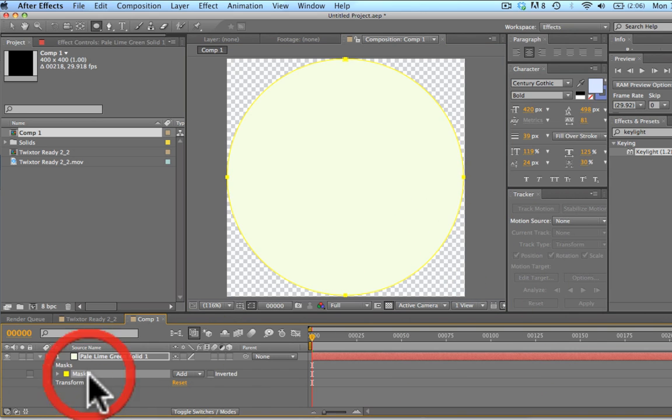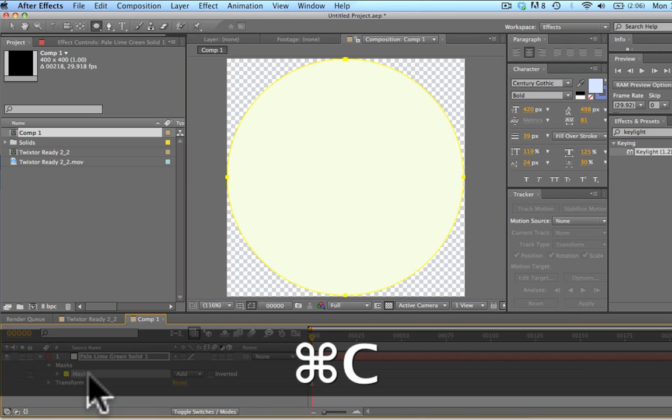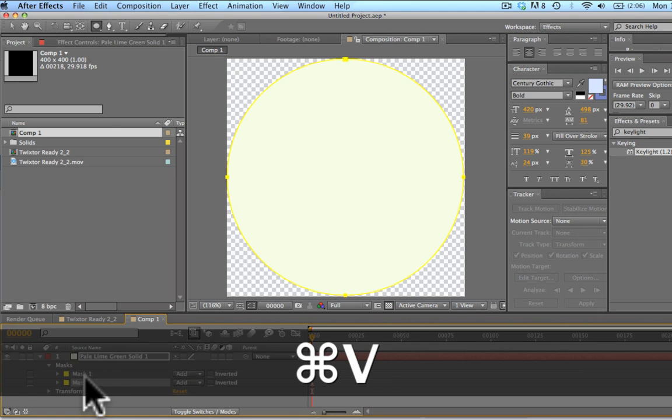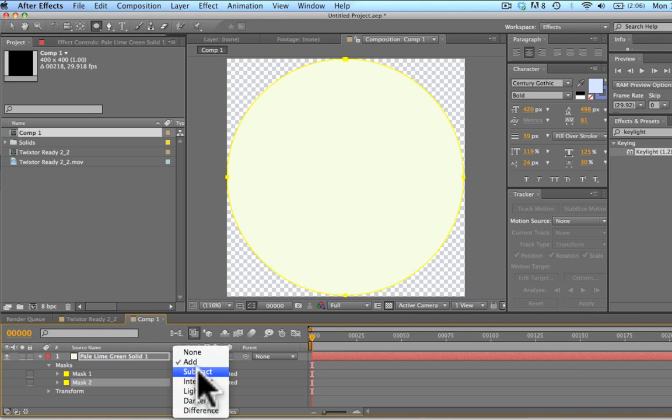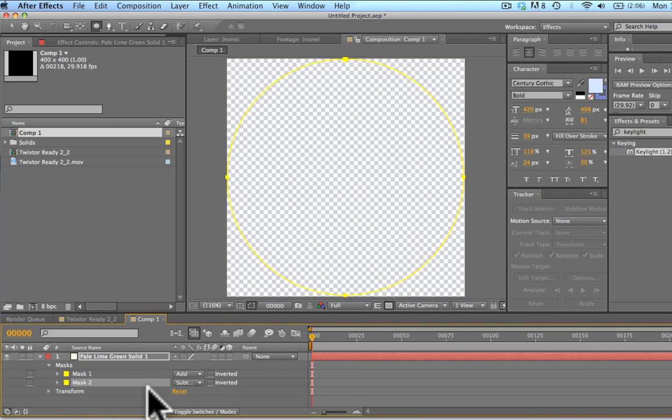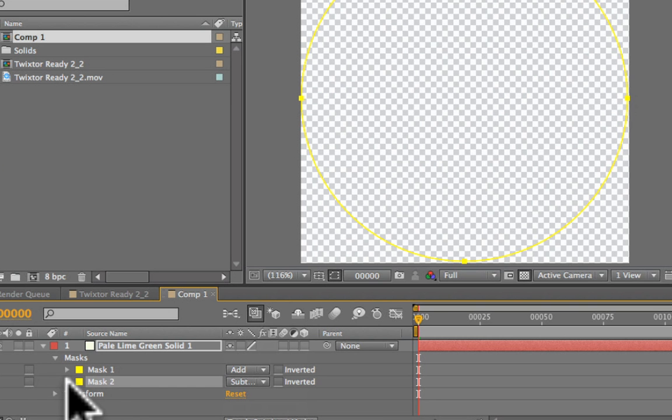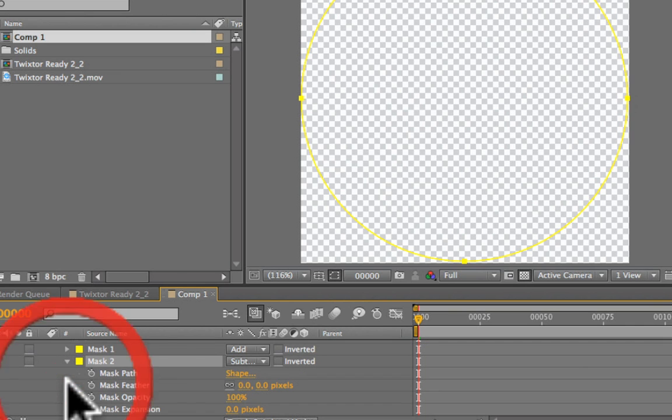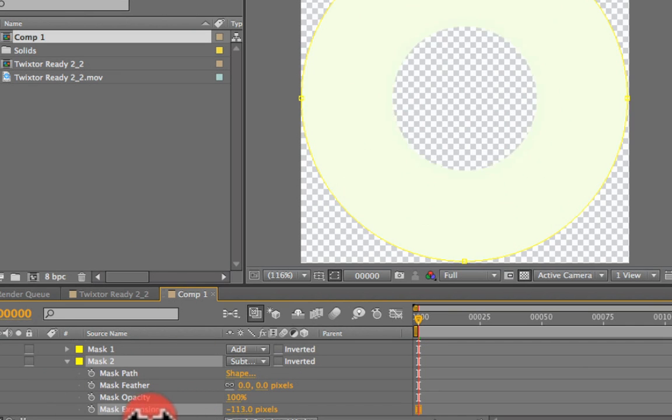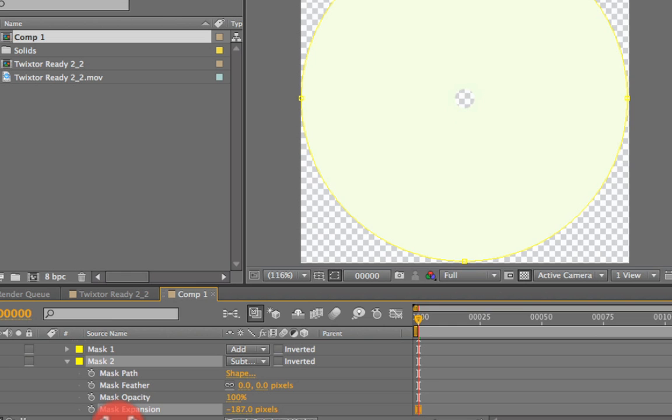We're going to select our mask, hit Command C, select our solid and hit Command V. So we have two masks that are the exact same size. We're going to subtract the second and everything is going to disappear. We're going to go down here to our expansion and bring that down to about negative 80 right there.